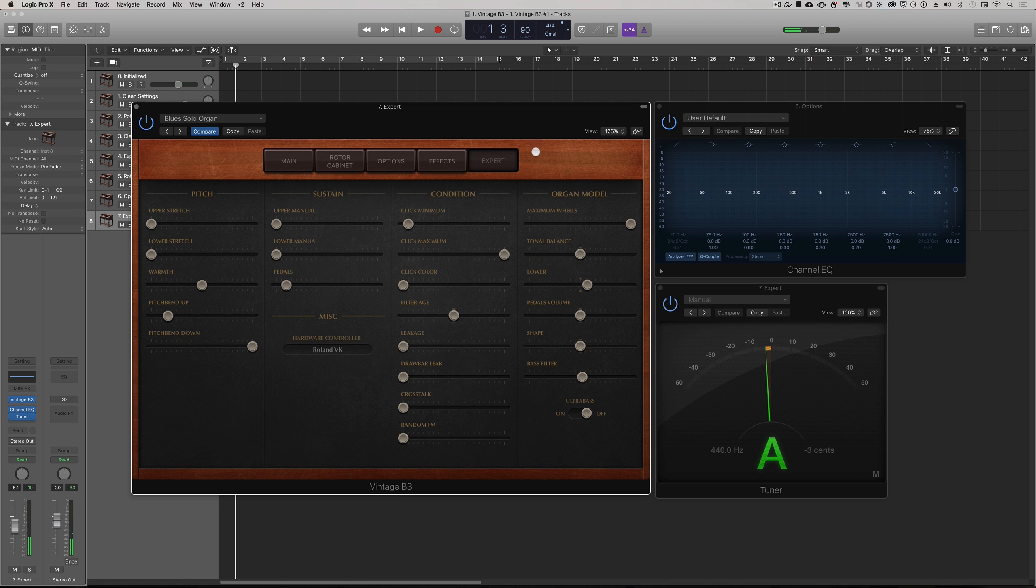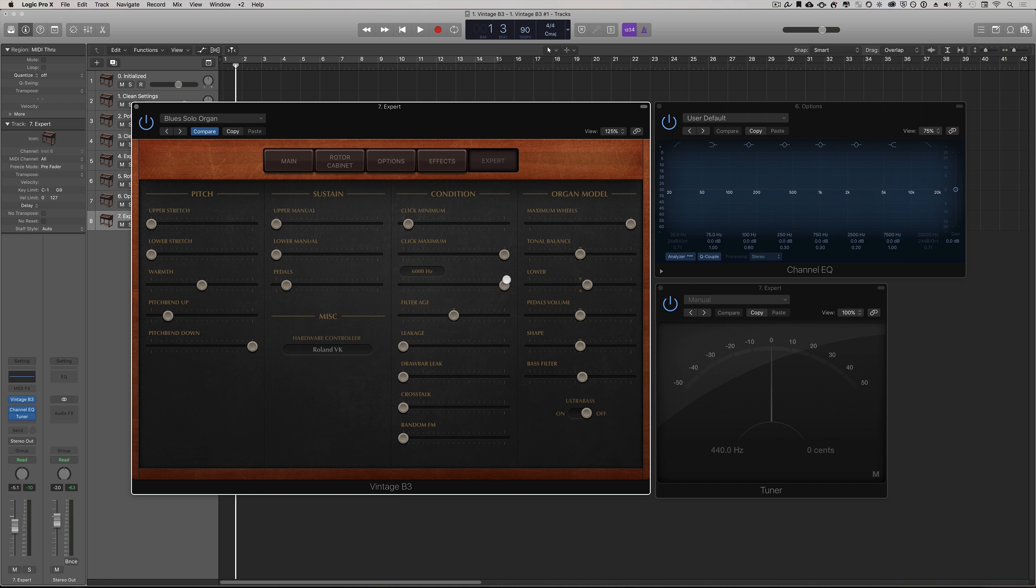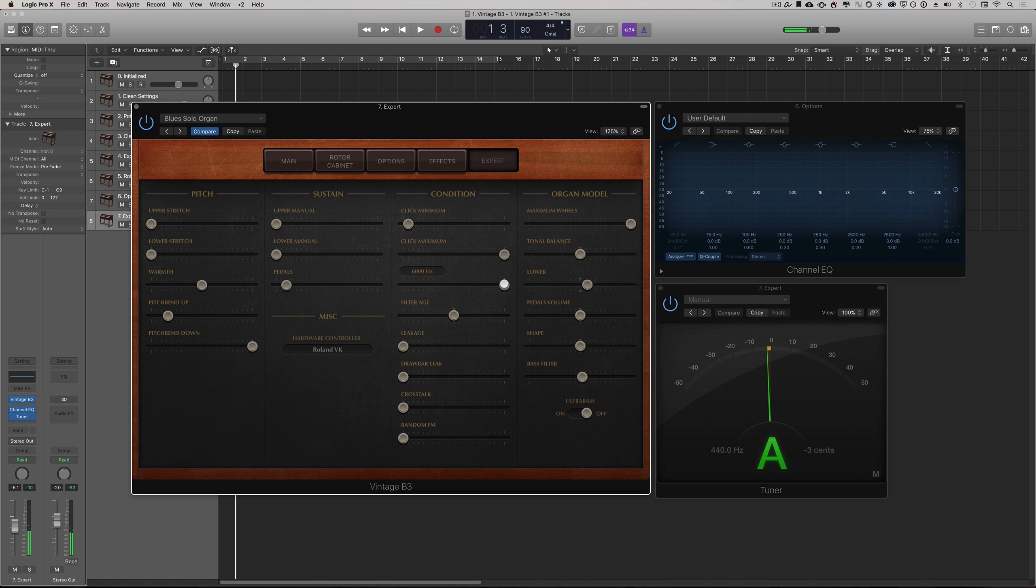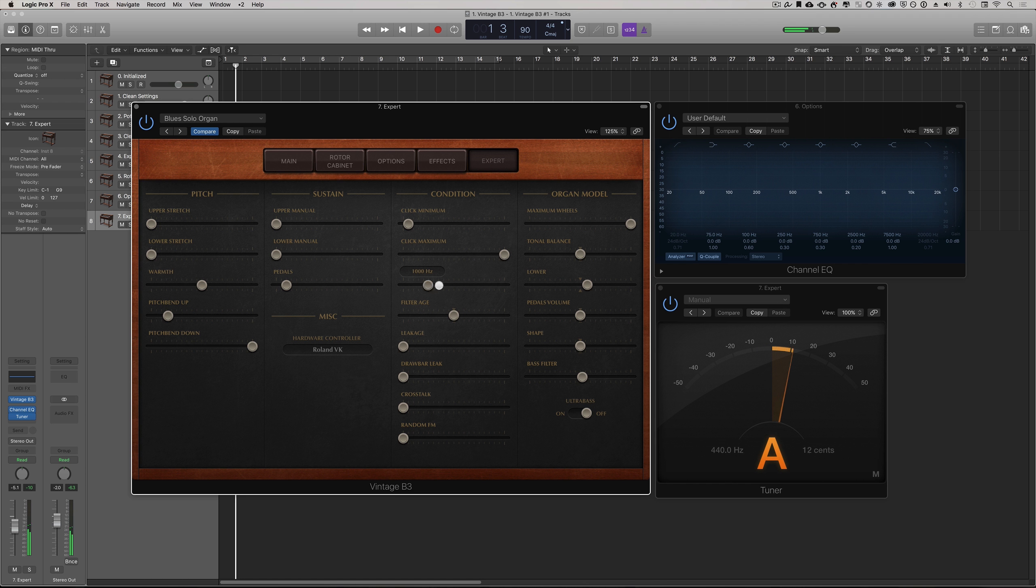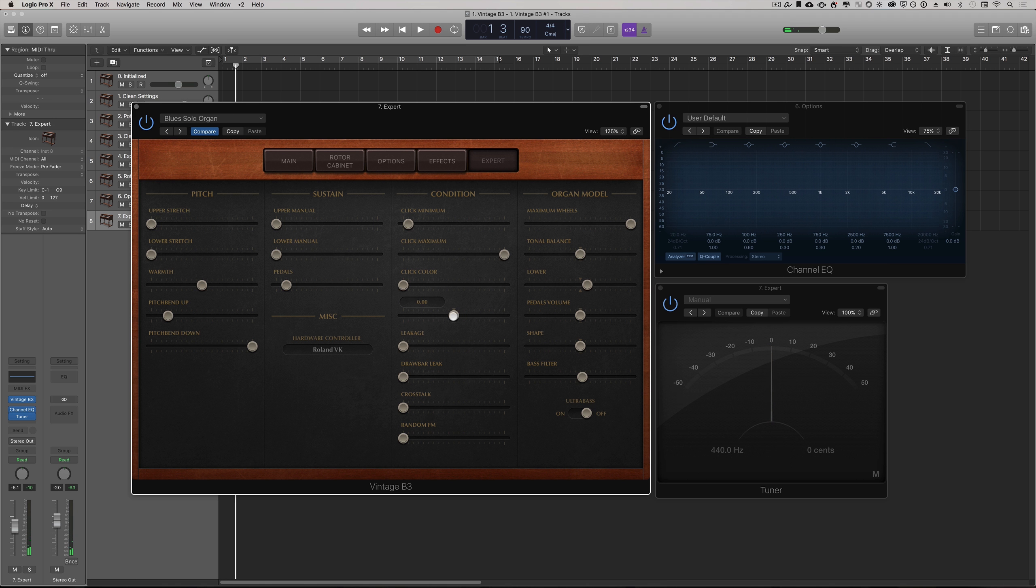Again it's very subtle. If I turn this right down to one millisecond, I'm hardly noticing anything. Click color is another one of those real nuanced things. You can change the color of the click, its sound itself, in terms of its frequency, so higher frequency clicks or lower frequency clicks. You can change the filter age as well. It gives an interesting sound.